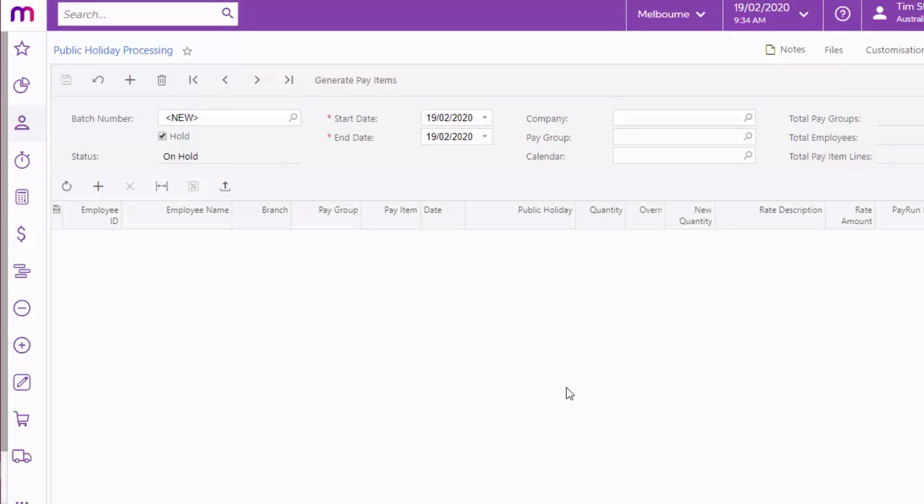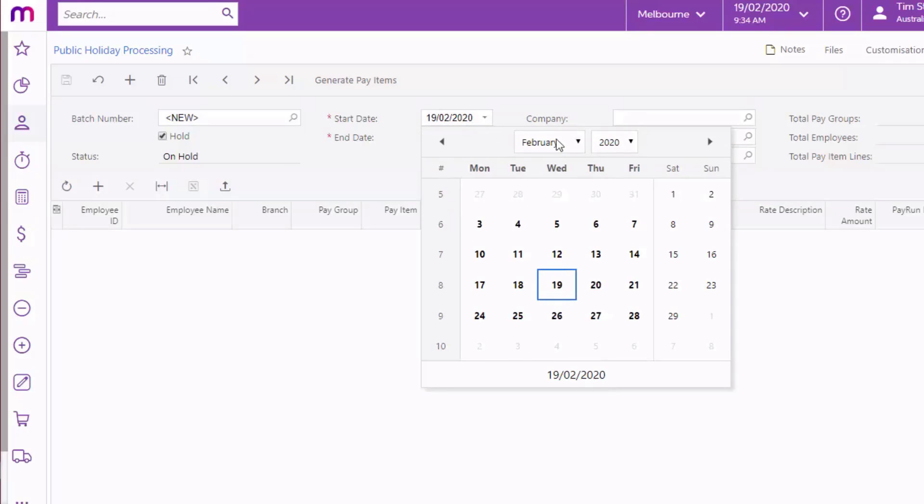On the Public Holiday Processing screen, create a new transaction batch, then set the filters at the top of the screen.